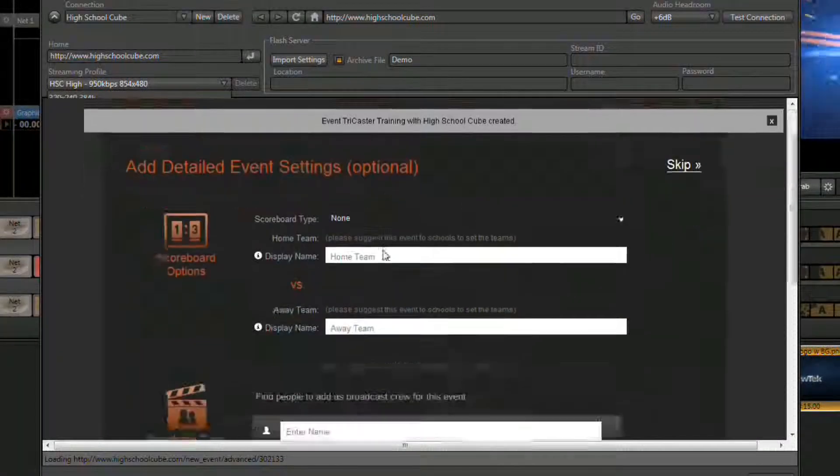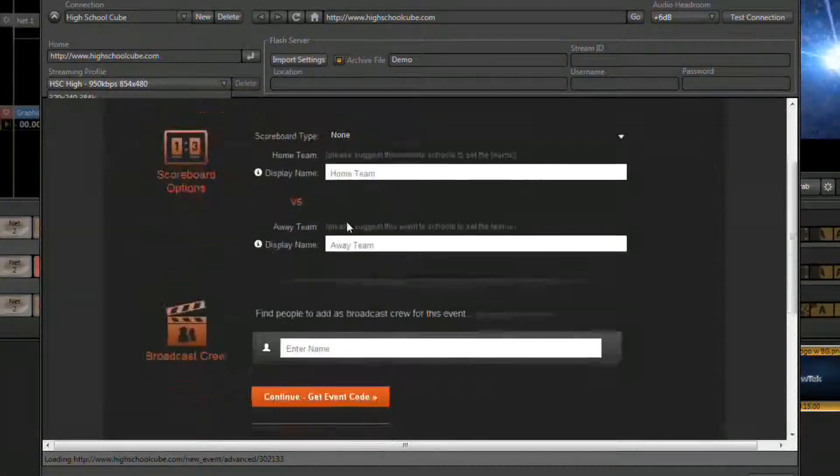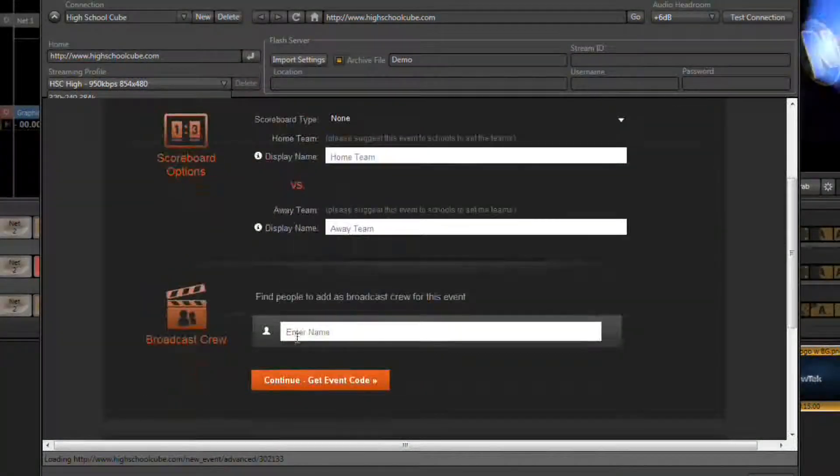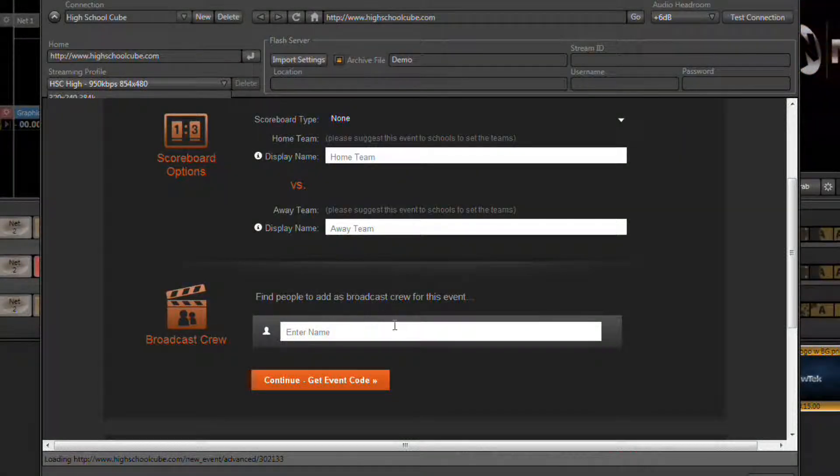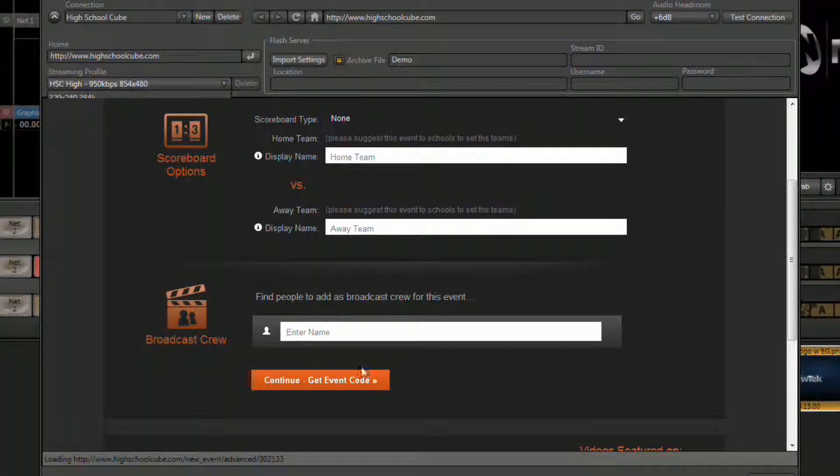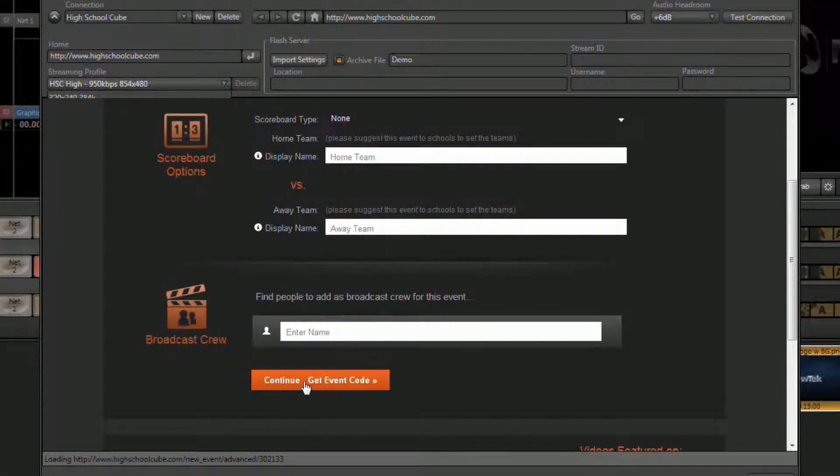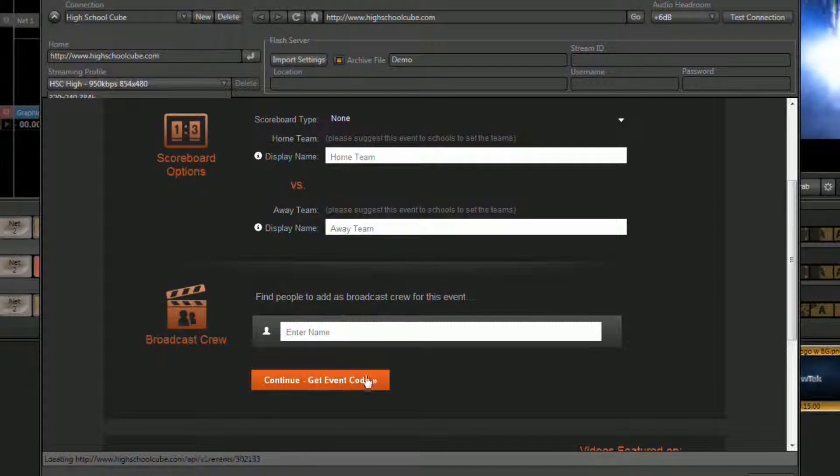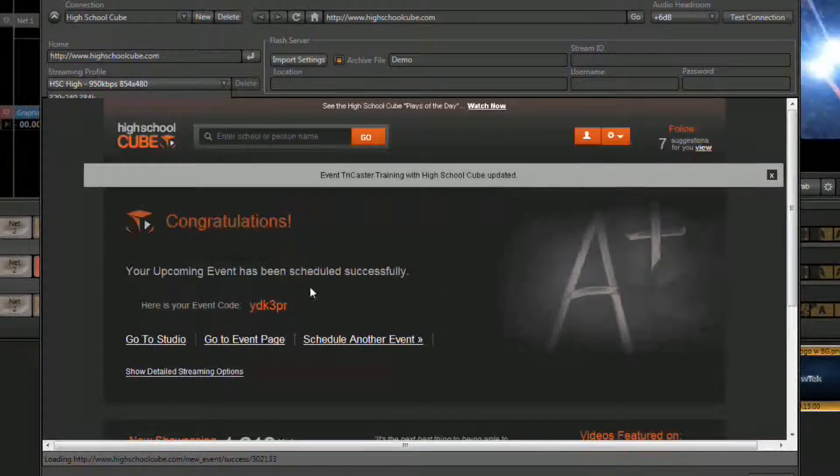On the second window you can select your scoreboard information, people from your broadcast crew so they can get associated with this event, and then click the get event code button found at the bottom.